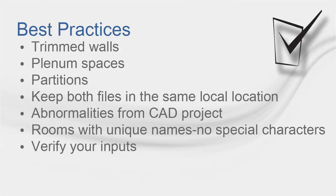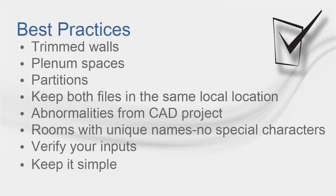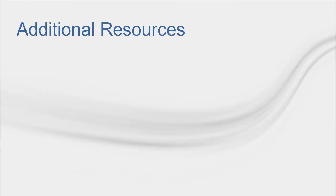Verify your inputs. Curved walls might import as many small walls to get that shape, so make sure that you check for repeated elements. Finally, keep it simple.